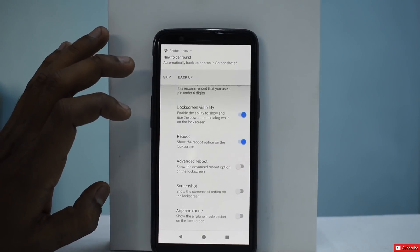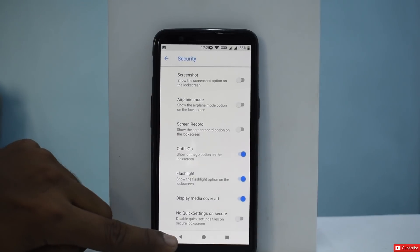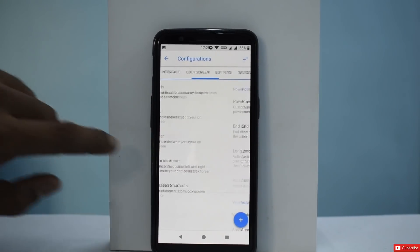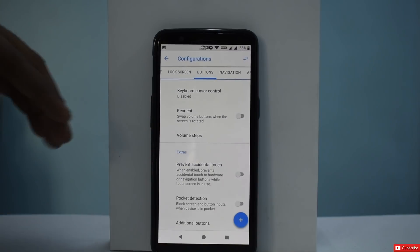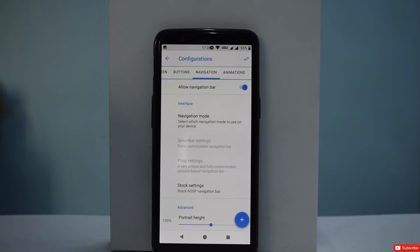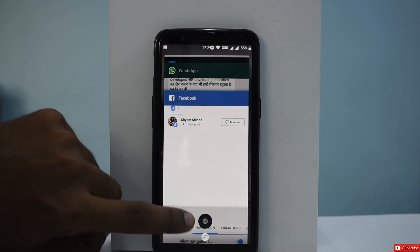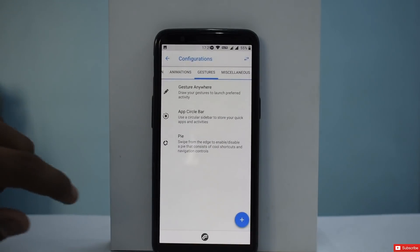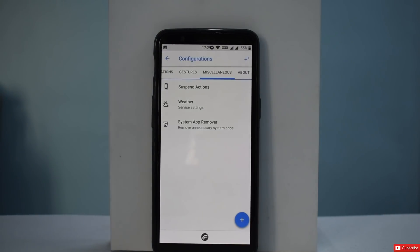Lock Screen and Security let you change a lot of security settings, including advanced reboot options. You can change the lock UI, weather button shortcuts, and mid-screen shortcuts. Under Buttons, you can choose what to do with your navigation bar button, and there's pocket detection. Navigation bar mode lets you use Fling. You can change complete animations, gesture anywhere, app circle bar, and pie controls. This is probably the most feature-rich ROM when it comes to customization.